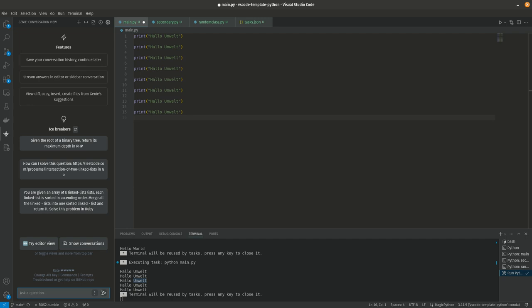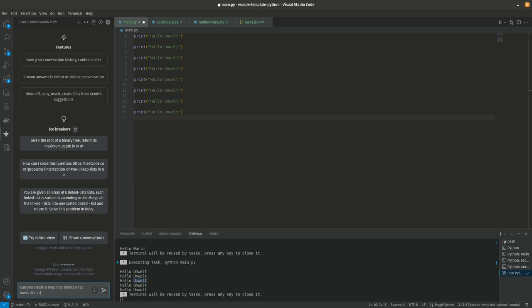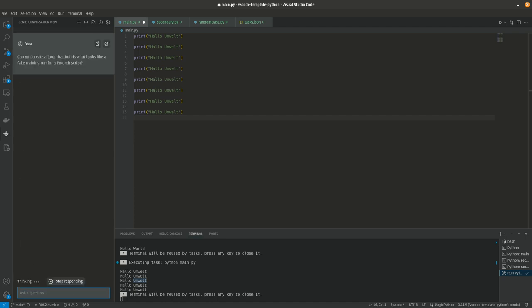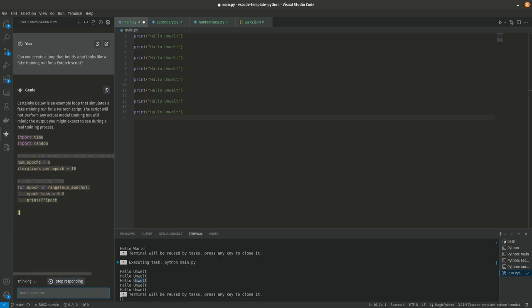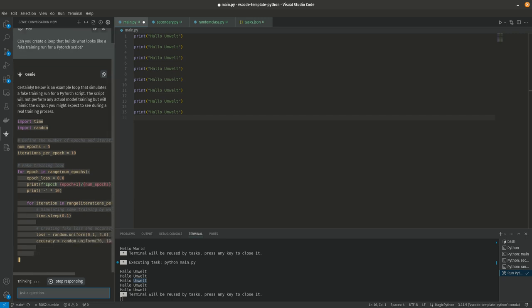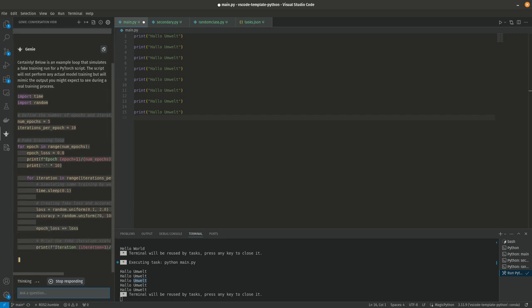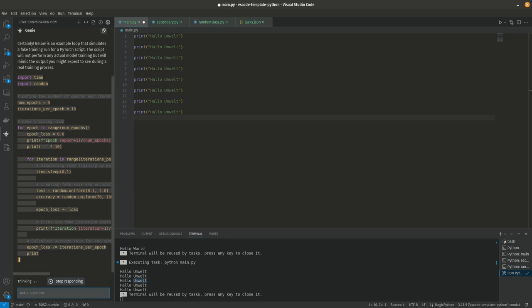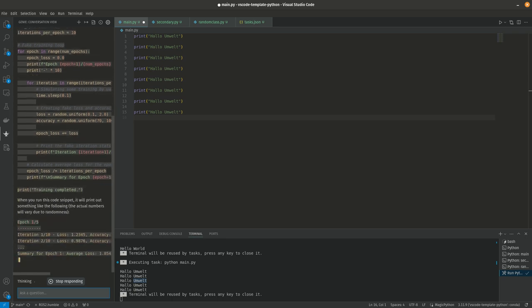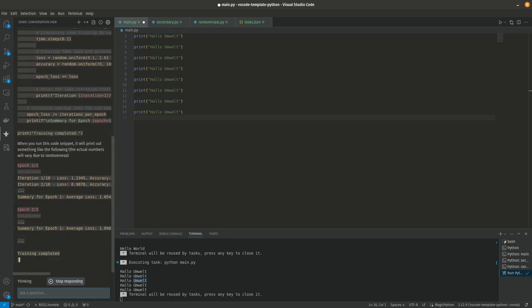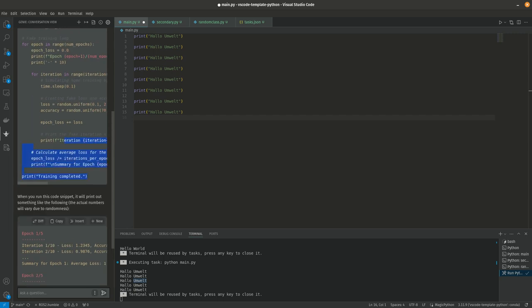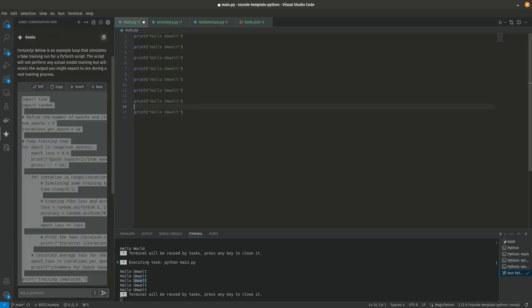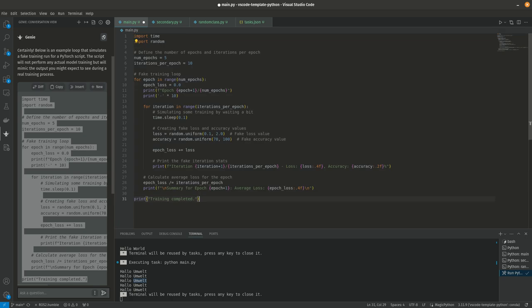So the first thing I want to do here, I'm actually going to use this to key up our TensorBoard demo. Can you create a loop that builds what looks like a fake training run for a PyTorch script? And it's going to sit here and give you the answers we all expect from ChatGPT at this point. A good run through of a fake training run to generate some data. I'm going to hit stop responding because I don't need that second part. I really just need this.